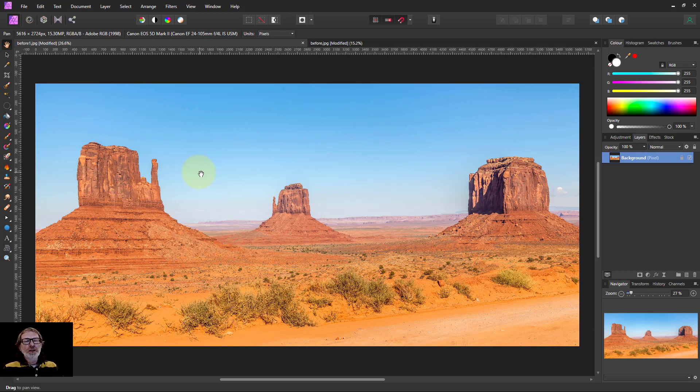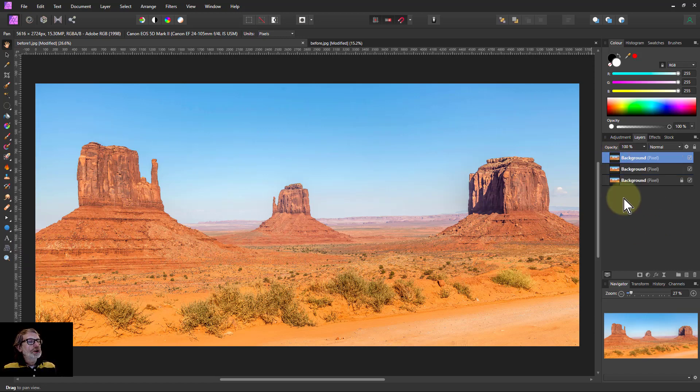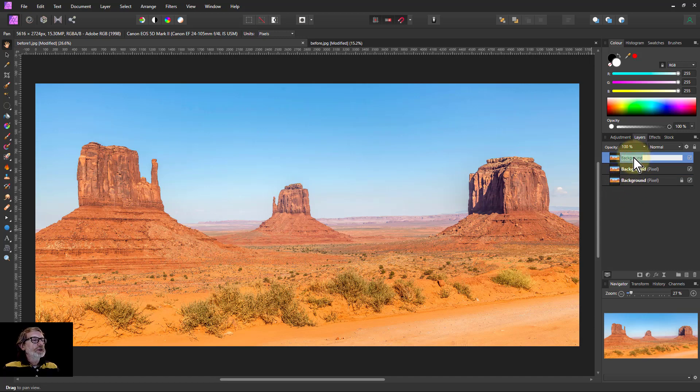So we can do these effects here using the warp mesh tool. I'm going to click here and hit Ctrl+J twice just to duplicate that, and let's start with a wide-angle.